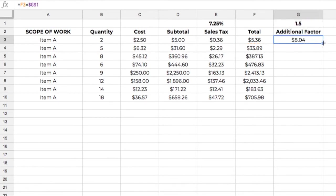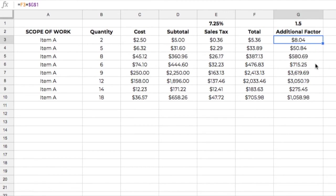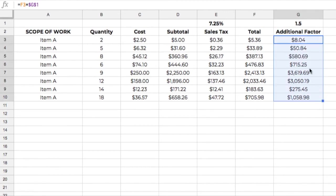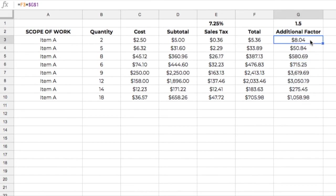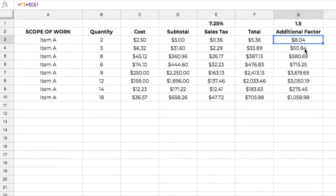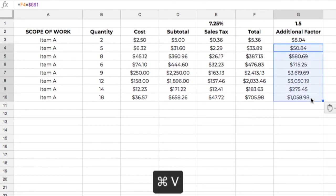Again, we can copy this down, copy and paste that down by double-clicking, or again, pulling and dragging that down, it's going to give us the same thing. Or we could control, or I'm sorry, yeah, command C, I'm on a Mac here, and command V, and it's going to, we got all sorts of different ways we can copy and paste that.